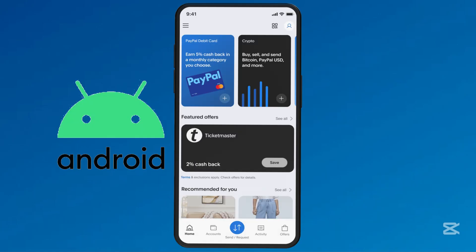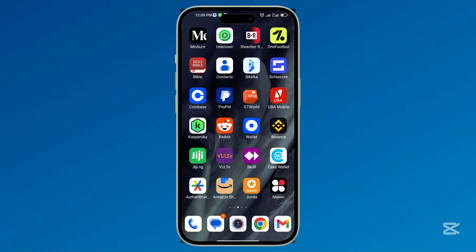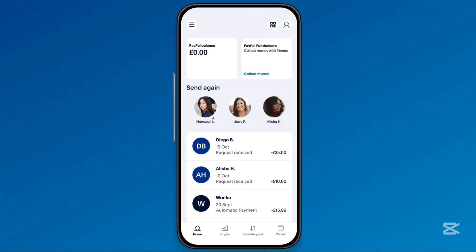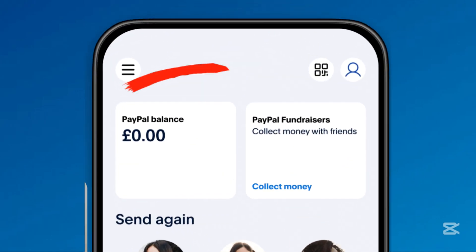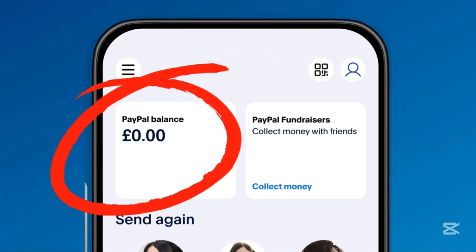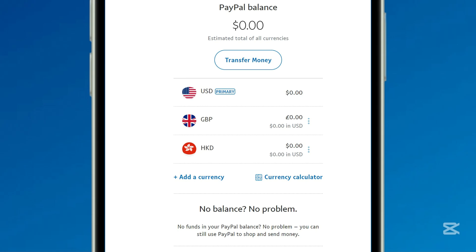To check your PayPal balance on Android, open the PayPal app on your Android device and log in with your email and password. Your PayPal balance is usually displayed at the top of the homepage under PayPal Balance. If you have balances in multiple currencies, tap the balance amount to expand the view. Keep watching for possible fixes if you don't see your balance.